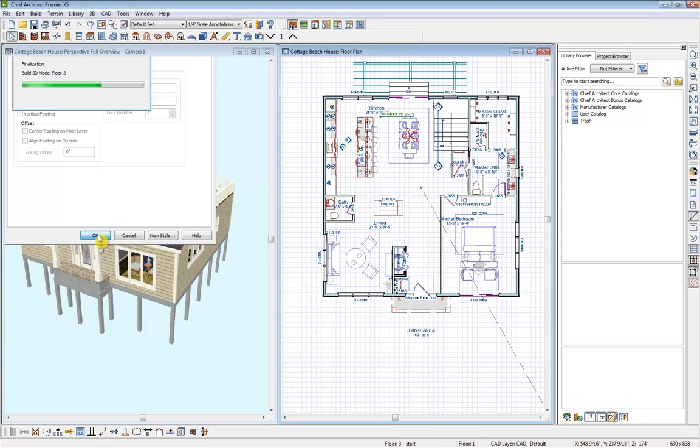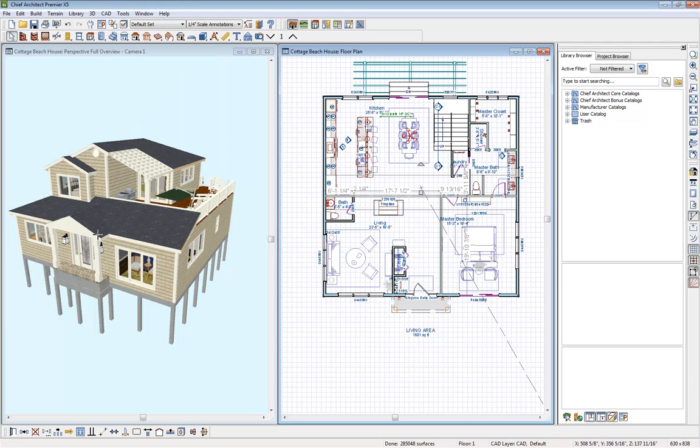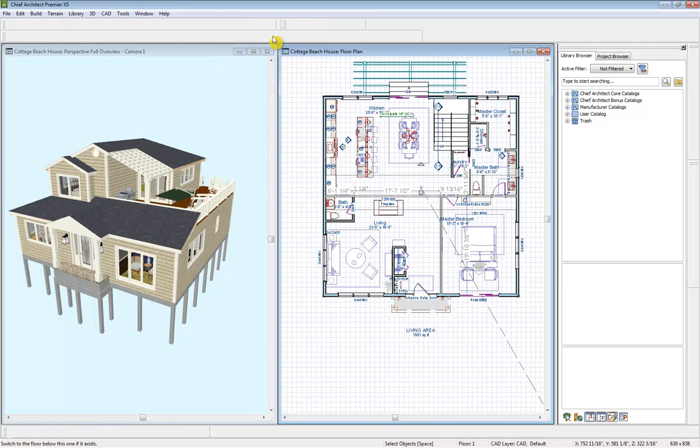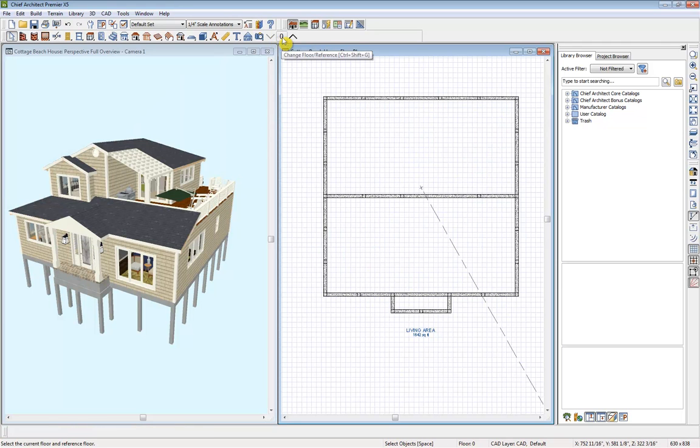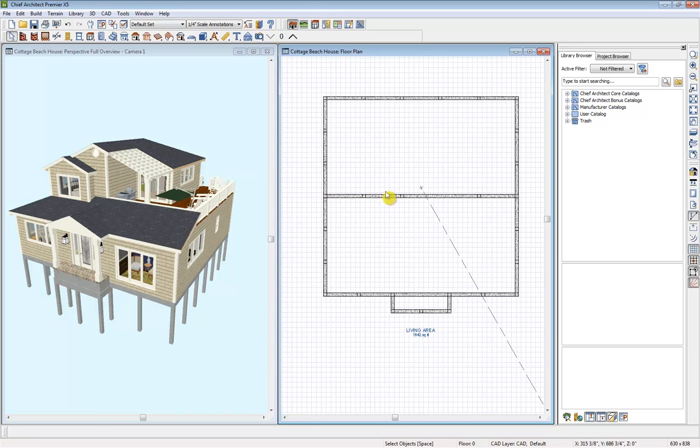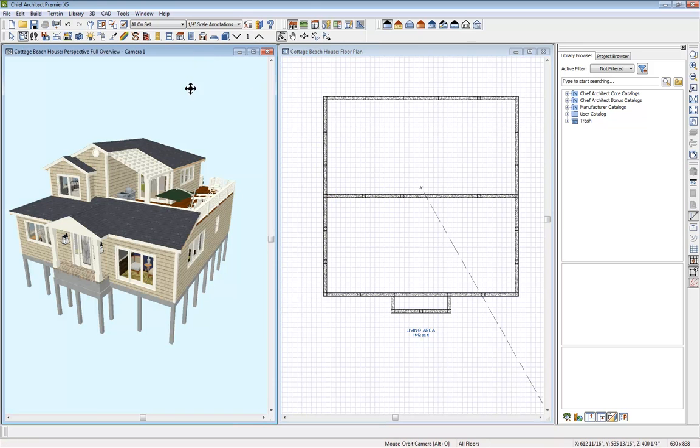And since we had that auto rebuild foundation selected, now when we go down to our foundation level, we'll see that that has been built for us.